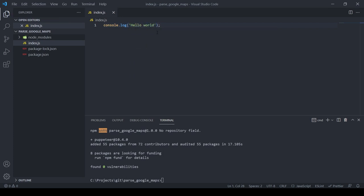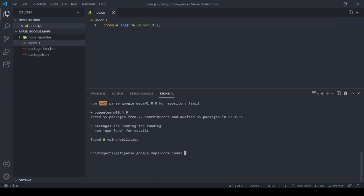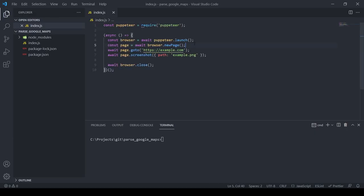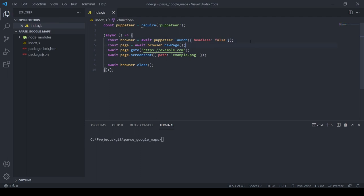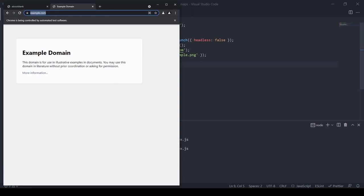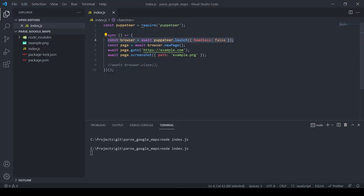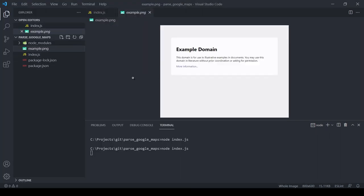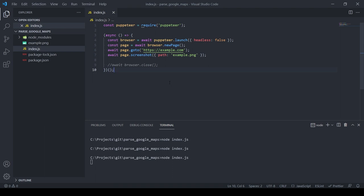Let's verify it works — we type `console.log` and run `node index.js`. Next, to confirm Puppeteer works, we paste the sample code and set `headless: false` to show how it works under the hood. We create the browser, open a new page, go to example.com, and make a screenshot. What we now have in the folder is an image of that page.